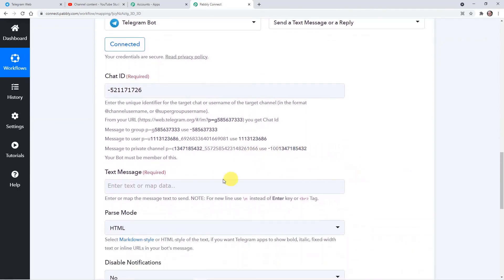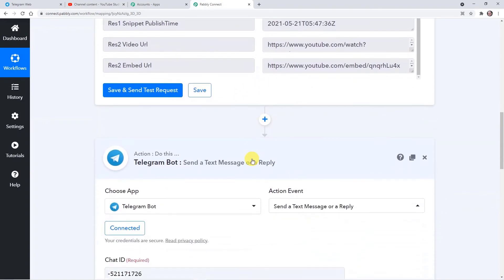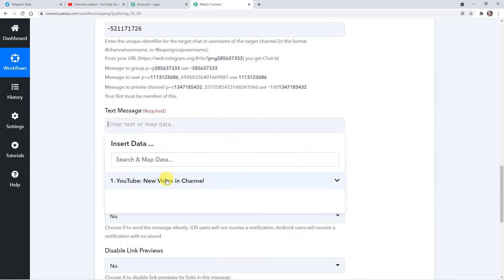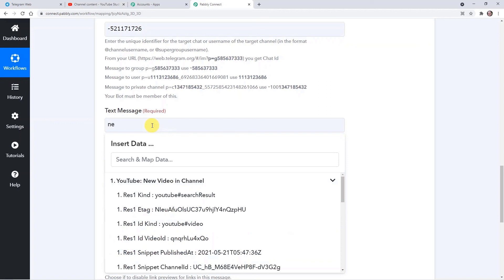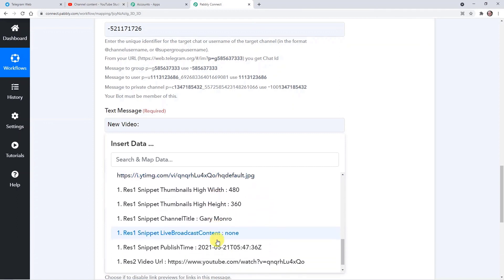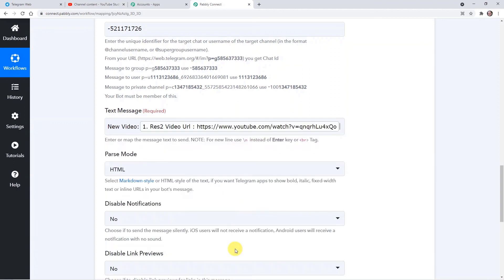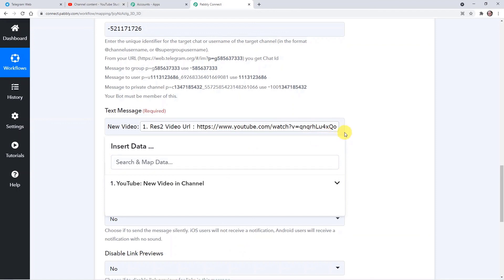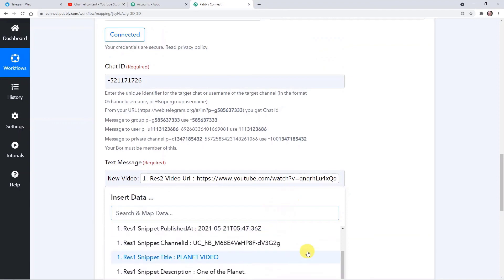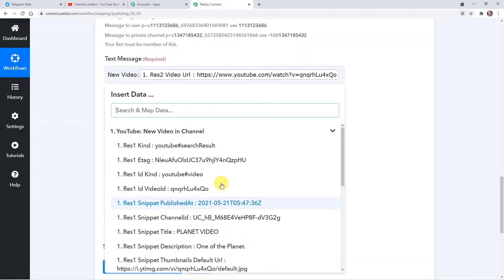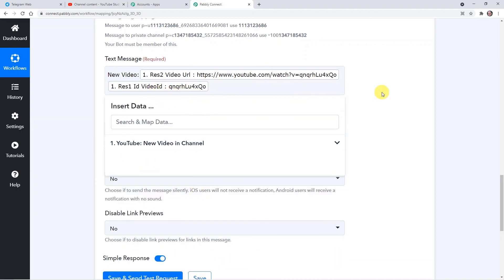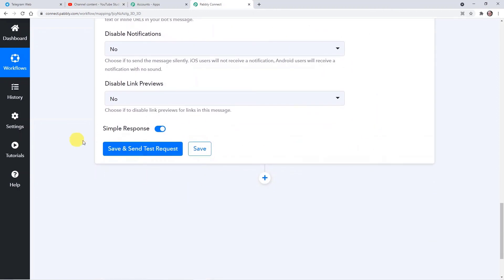Now, as mentioned before, we can map the details from the trigger window above. For the text message, I'll write 'New Video'. Then here we have to add the link of the YouTube watch URL — that is youtube.com/watch. Here I have to mention the ID of the particular video, so I'm mapping that — here it is the video ID. We mention this ID too and the remaining things stay the same. I'm going to click on Save and Send Test Request to check whether it got the video link from the YouTube channel.